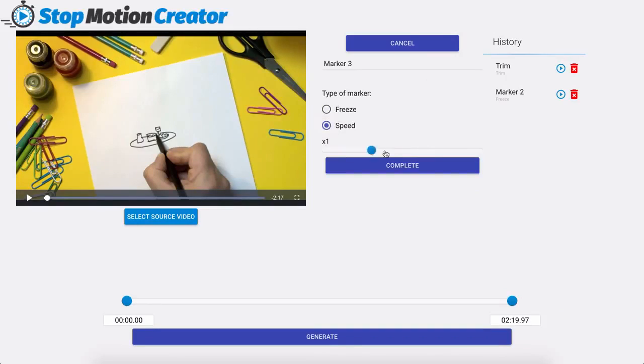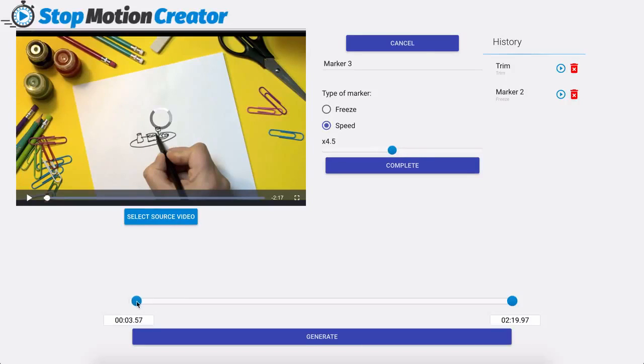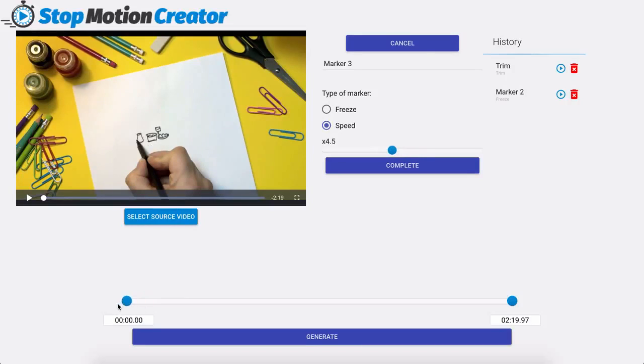We're going to do a speed and we can speed this up as you can see. Let's say we speed this up times 4.5 we're going to drag this around. If I were to start it at the beginning that means that my freeze marker is also going to be speeded up.